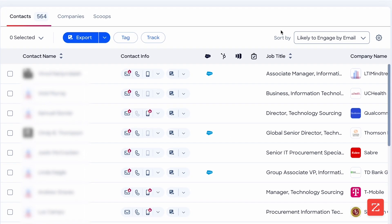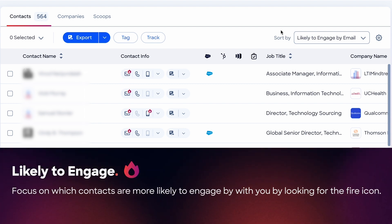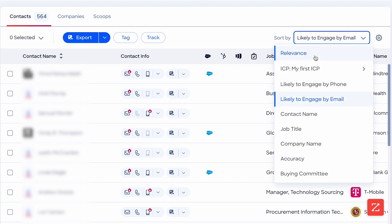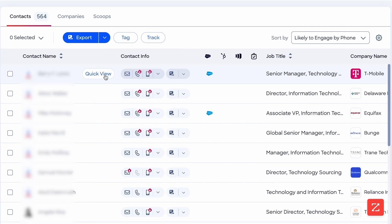Just like that, I have a list of my best fit contacts and my best fit companies. Now I can further prioritize this list by using the likely to engage icon, which tells me which contacts are most likely to engage with me if I reached out right now, and which channel they are most likely to engage with. And if I'm focused on calling, I can prioritize these contacts by likely to engage by phone.